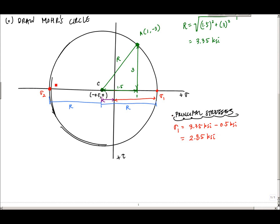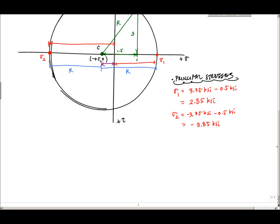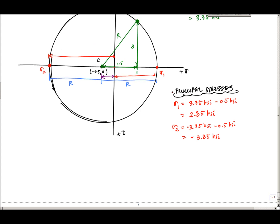Sigma_2 is the coordinate over on the left side of the circle. It's minus R plus the center offset: negative 3.35 ksi plus negative 0.5 ksi, giving sigma_2 equals minus 3.85 ksi. So the major and minor principal stresses are 2.85 and minus 3.85 ksi. Now I need to draw the representative volume element for the principal stress state, which lets you visualize the complete answer in one drawing.